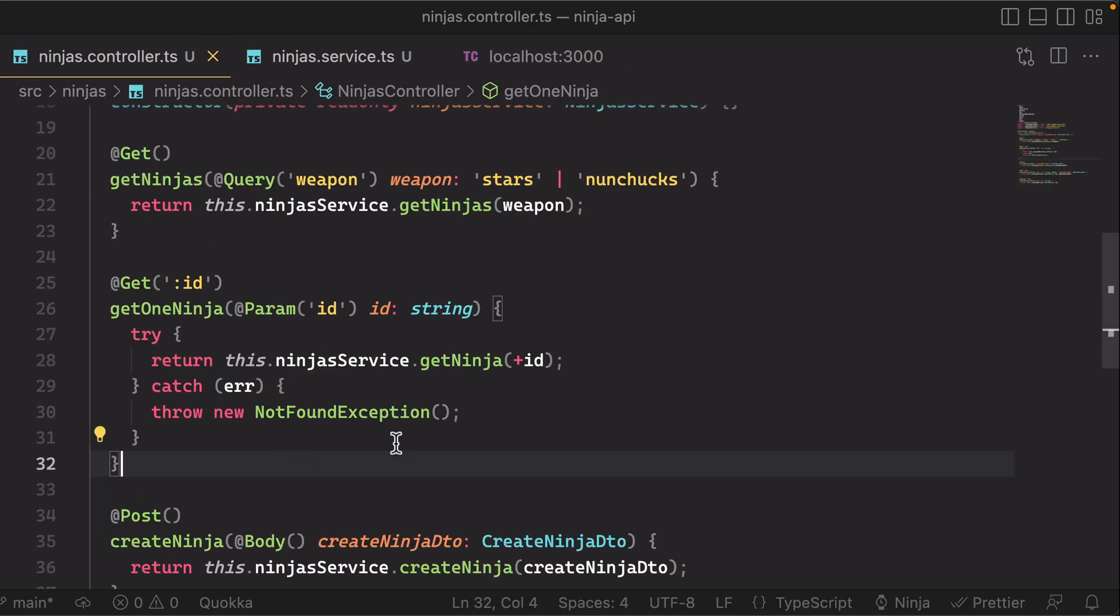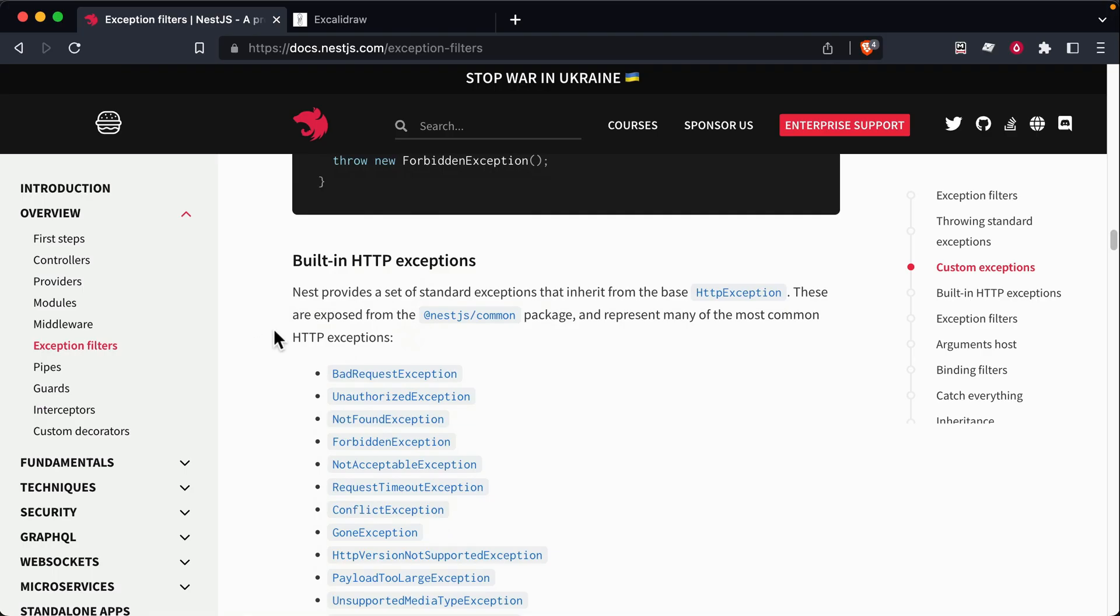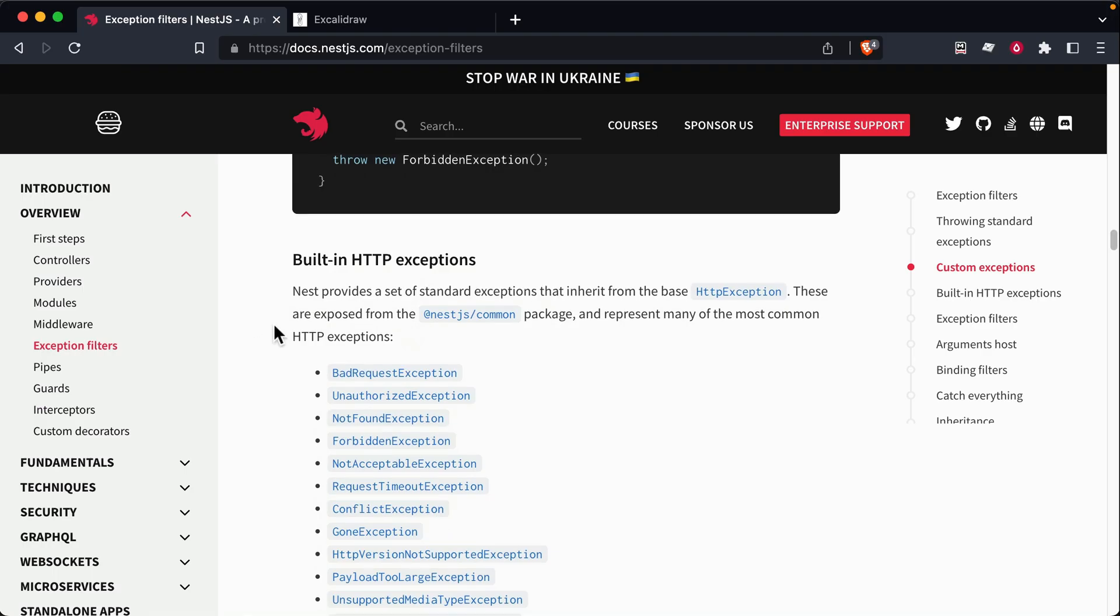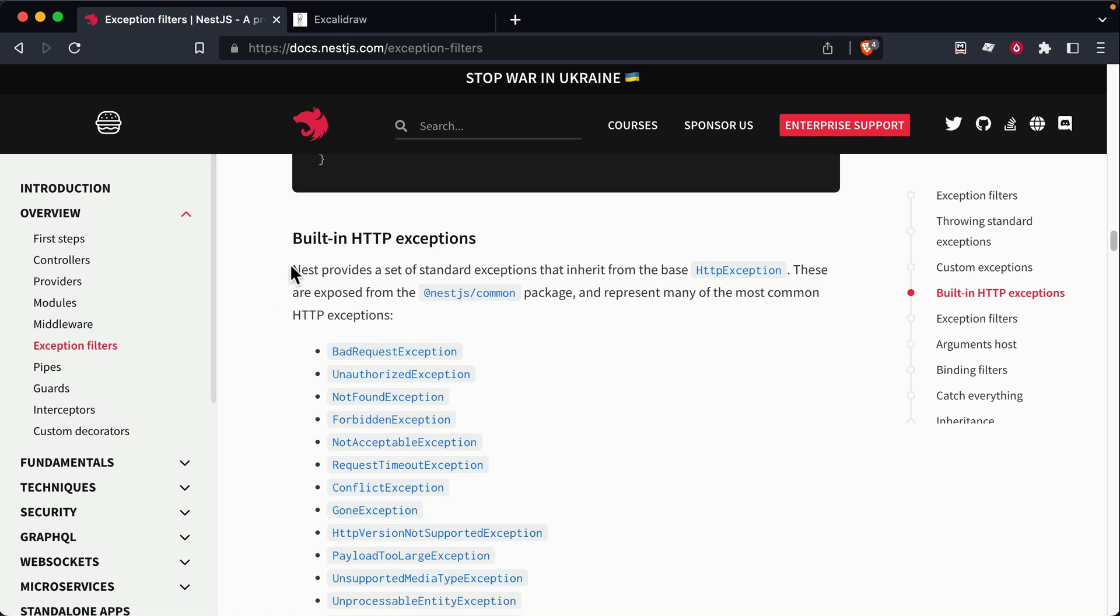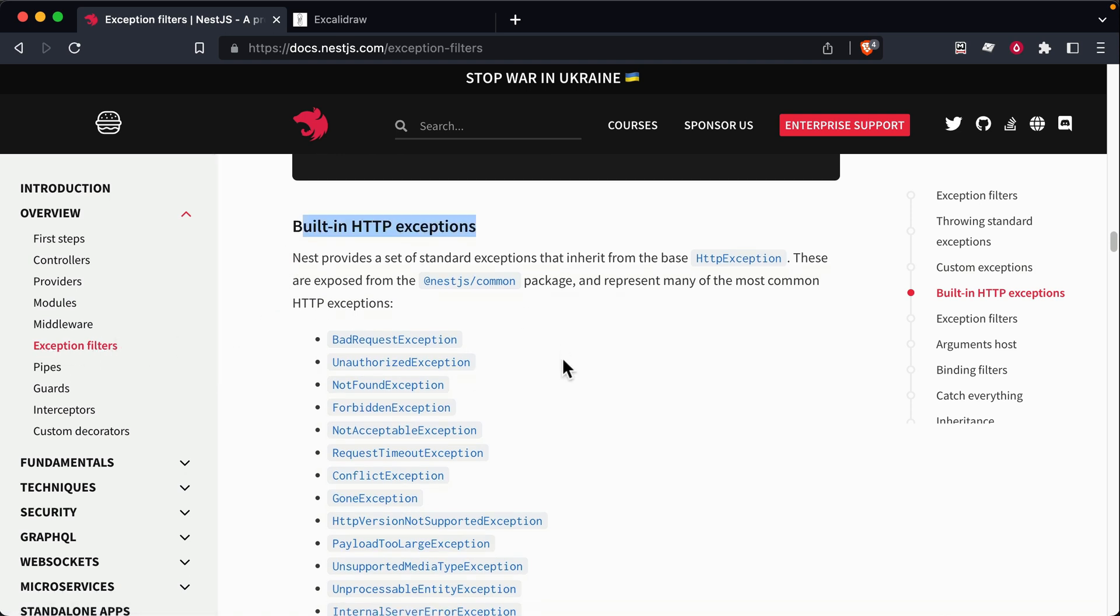So nest has a bunch of these built-in classes. If you take a look at the exception filters documentation, you'll see that there's built-in HTTP exceptions.